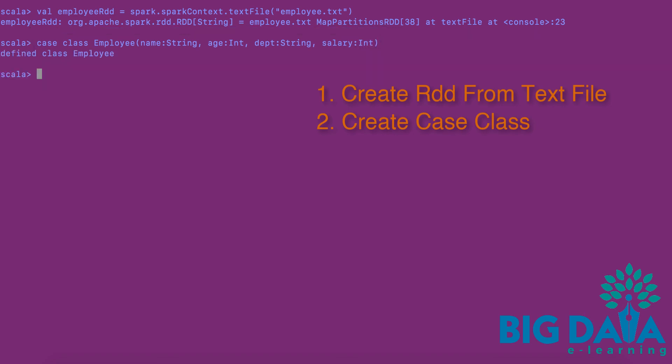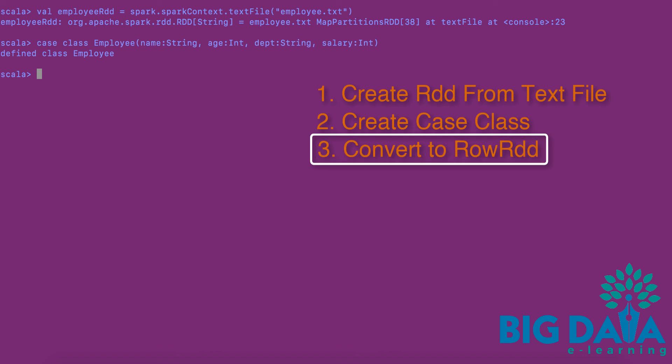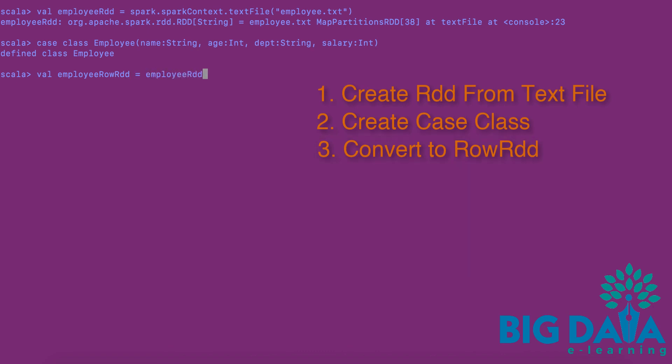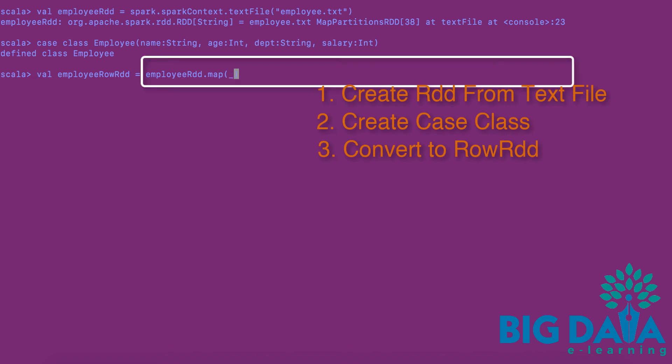Three. Now, let's do the third step of converting it to row RDD using the case class. For this, I am applying map transformation to the employee RDD to split the individual elements of the RDD.